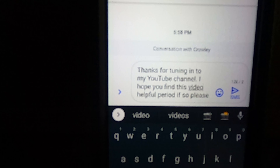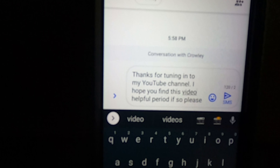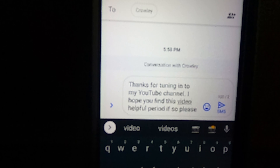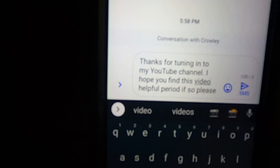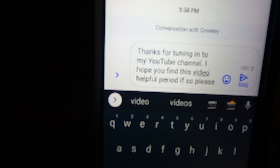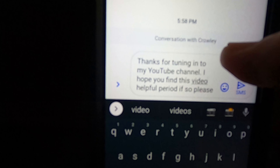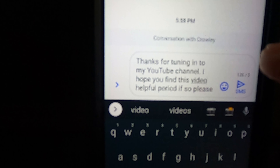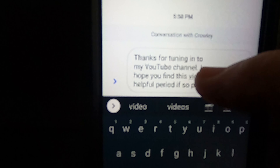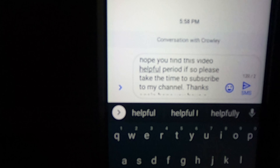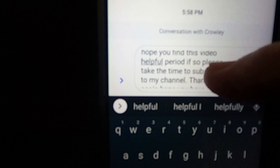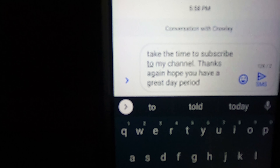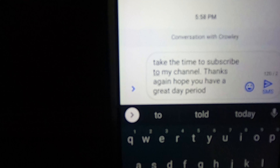So let's go ahead and take a look at what it typed. The first sentence — 'Thanks for tuning in to my YouTube channel' — it typed a period correctly. 'I hope you find this video helpful' — as you can see, it typed the word 'period' and did not put an actual period. Because a period was not typed, it did not capitalize the first word of the next sentence — the word 'if.' The next sentence ends with 'please take the time to subscribe to my channel' — after 'channel' it did type a period. In the last sentence, 'Thanks again. Hope you have a great day,' it typed the word 'period.' So you can see what the issue is.